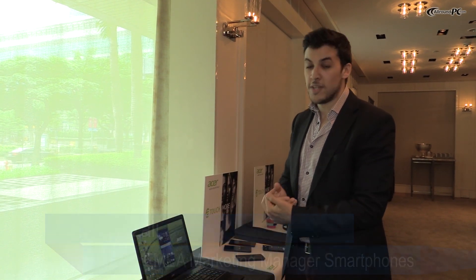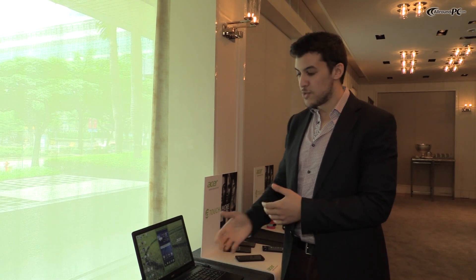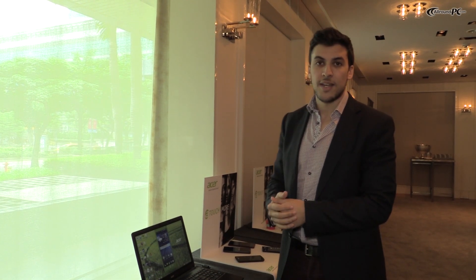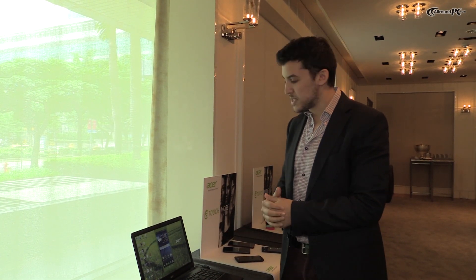Hi, this is Wahid at Acer. We're here at Computex in Taiwan and we're introducing the evolution of Acer Xtend.